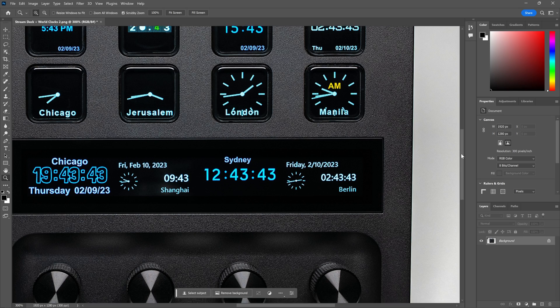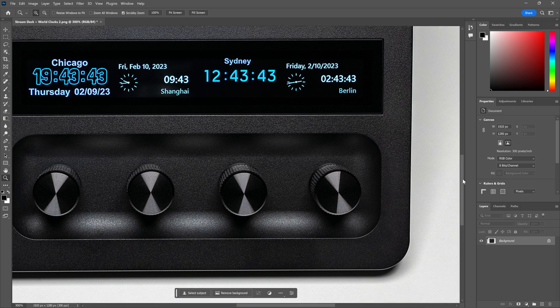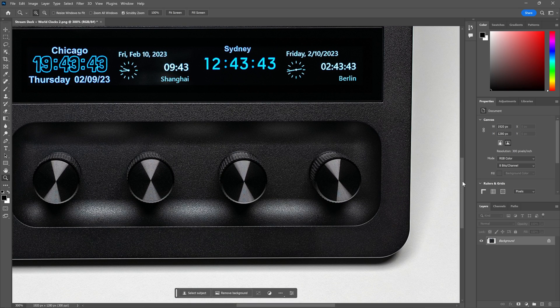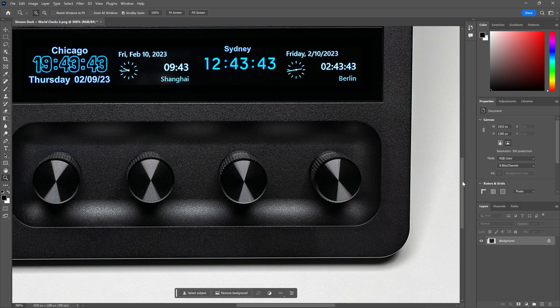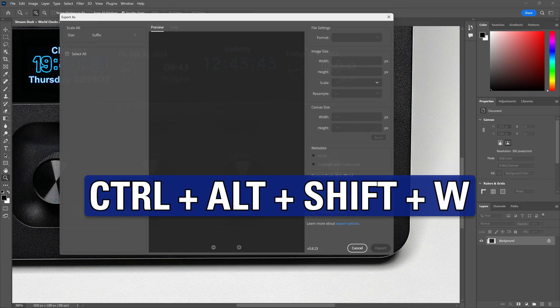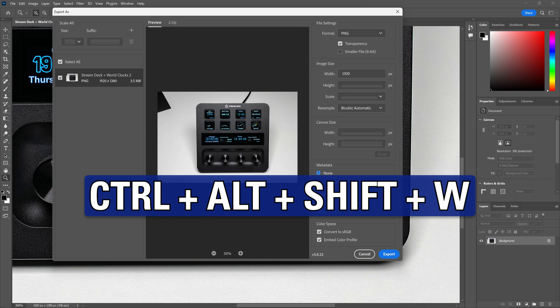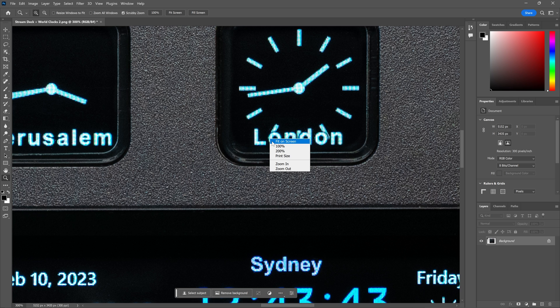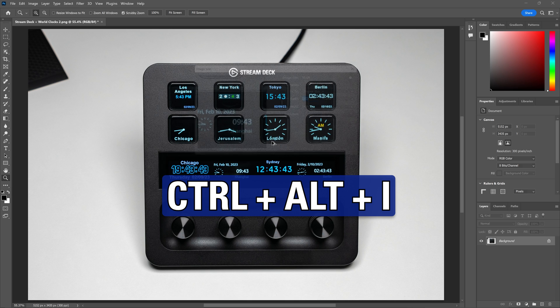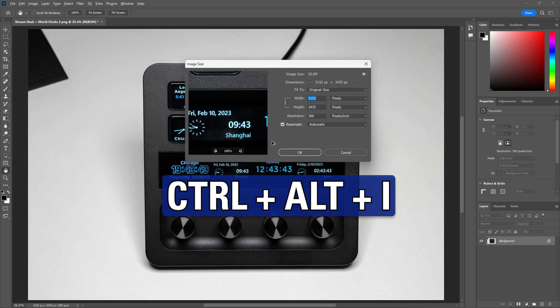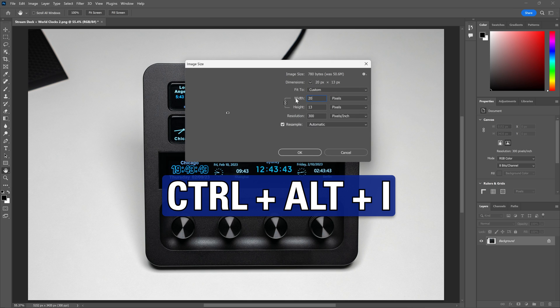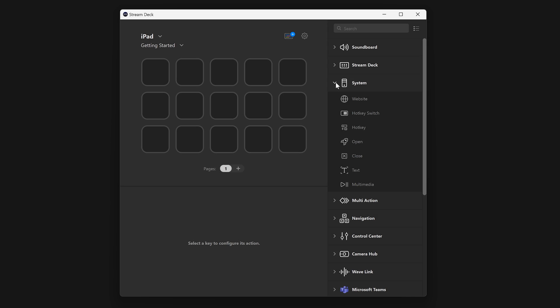We have Photoshop open, and it can have some annoying shortcuts like Control-Alt-Shift-W to export a file, or Control-Alt-I to resize something. That's not always fast to do. We'll use a hotkey action to make this easier. Inside of the System category, drag hotkey onto an open key.